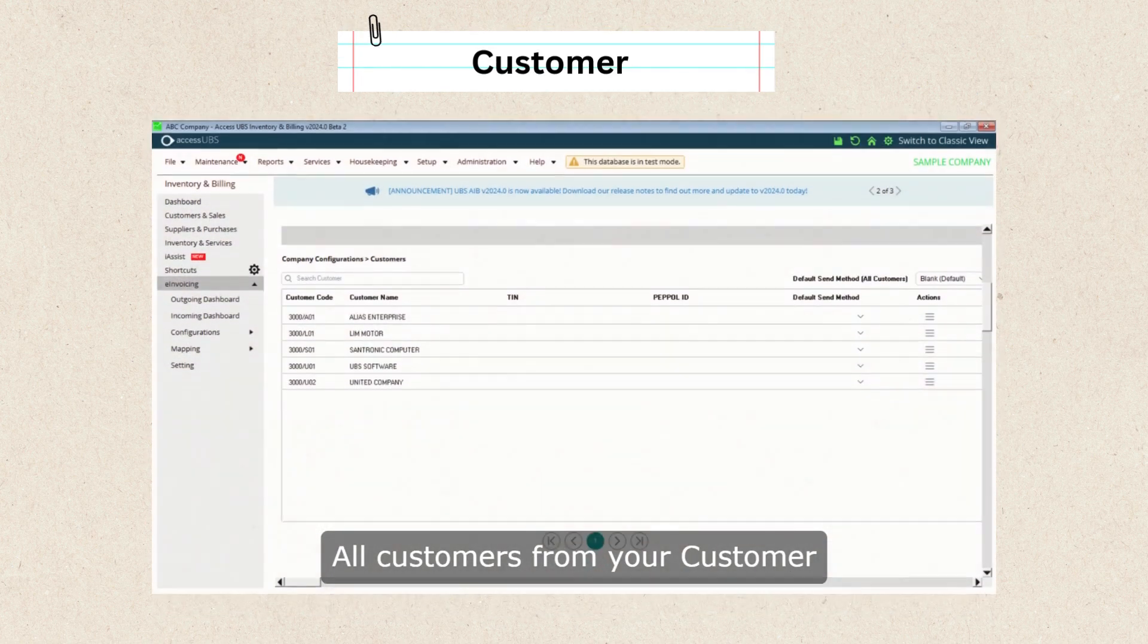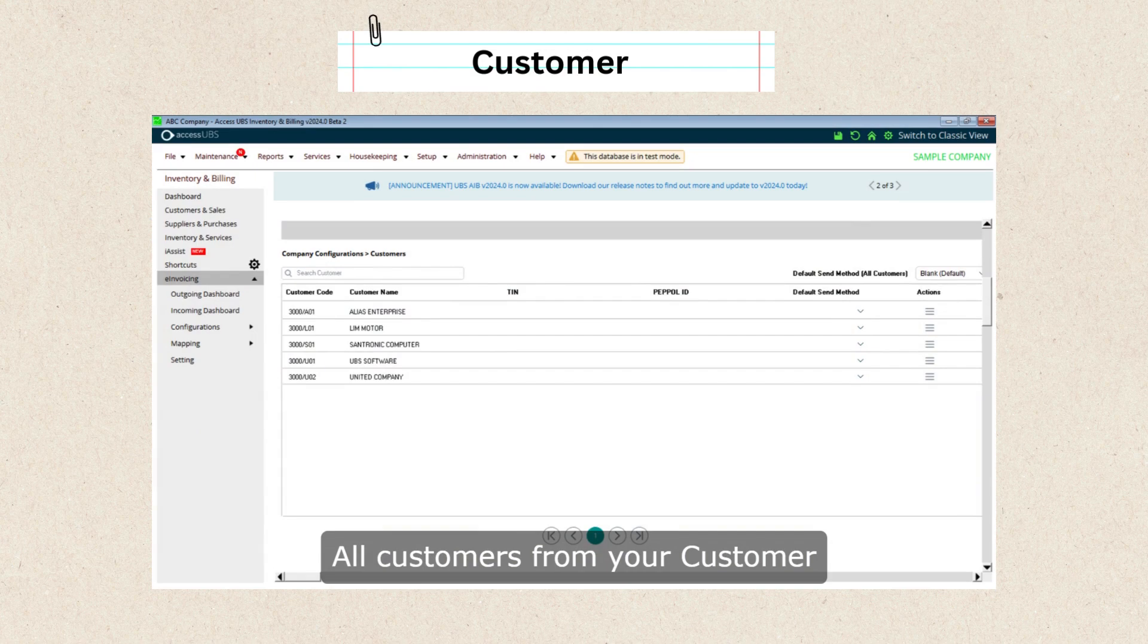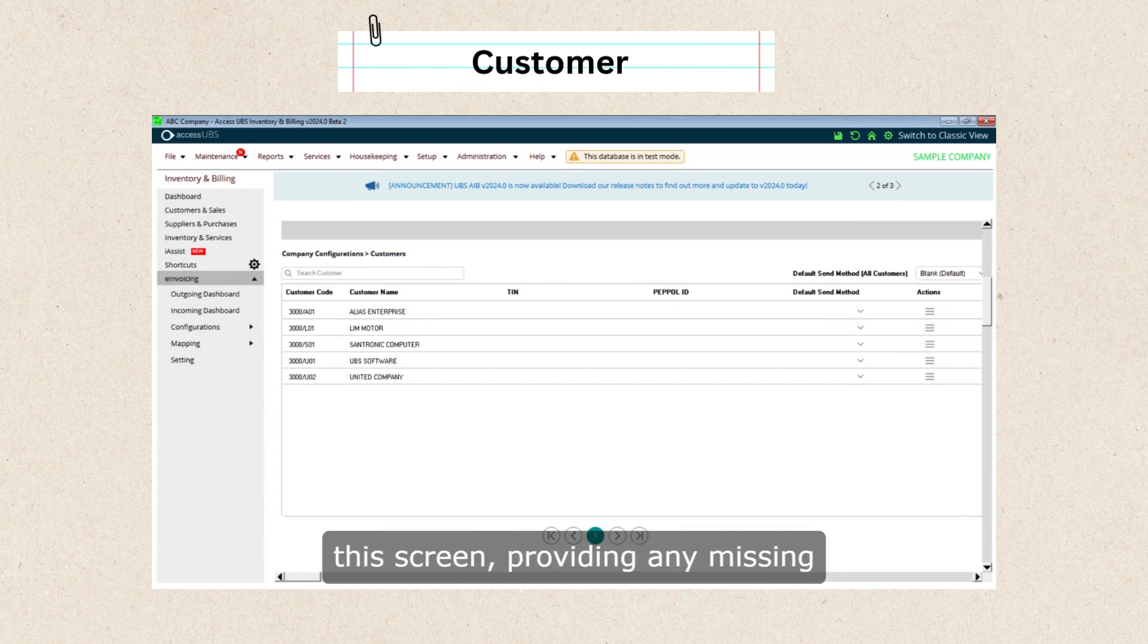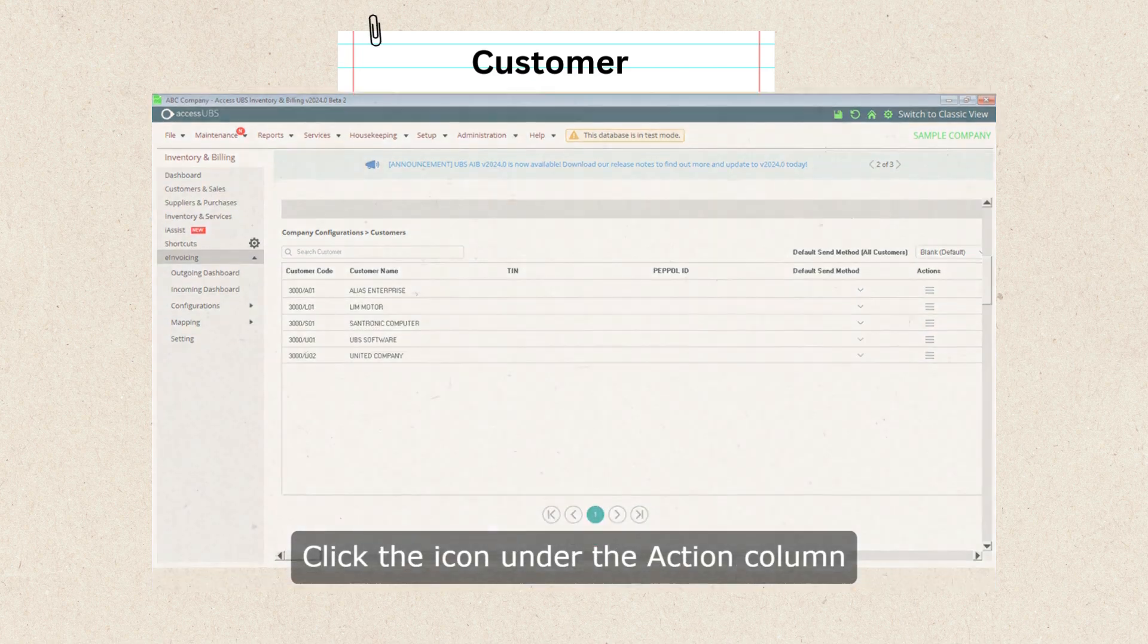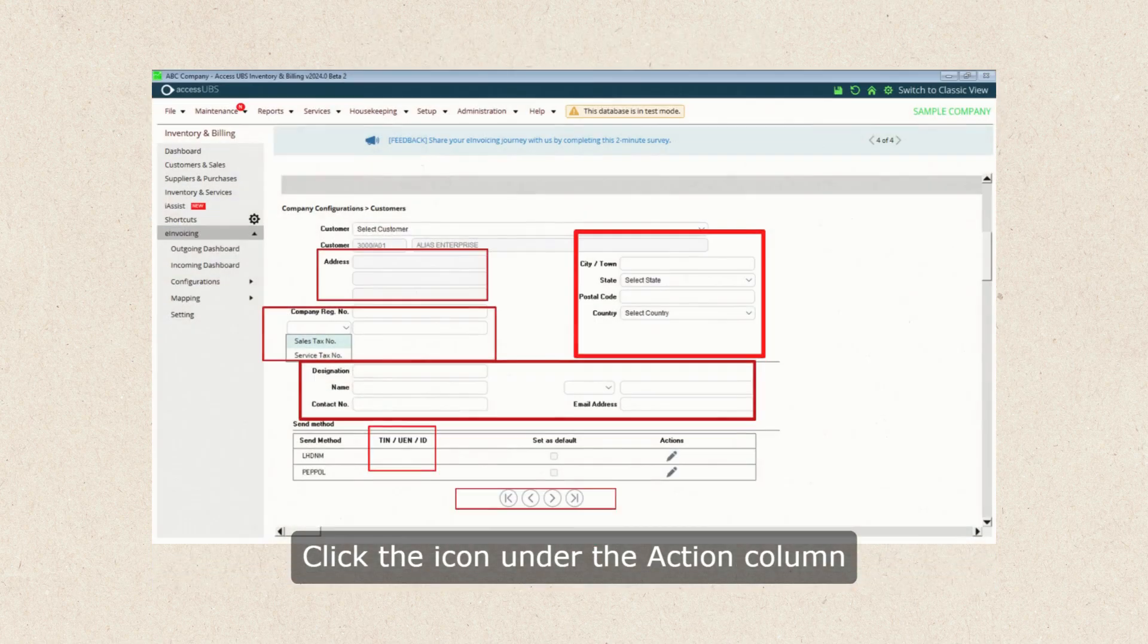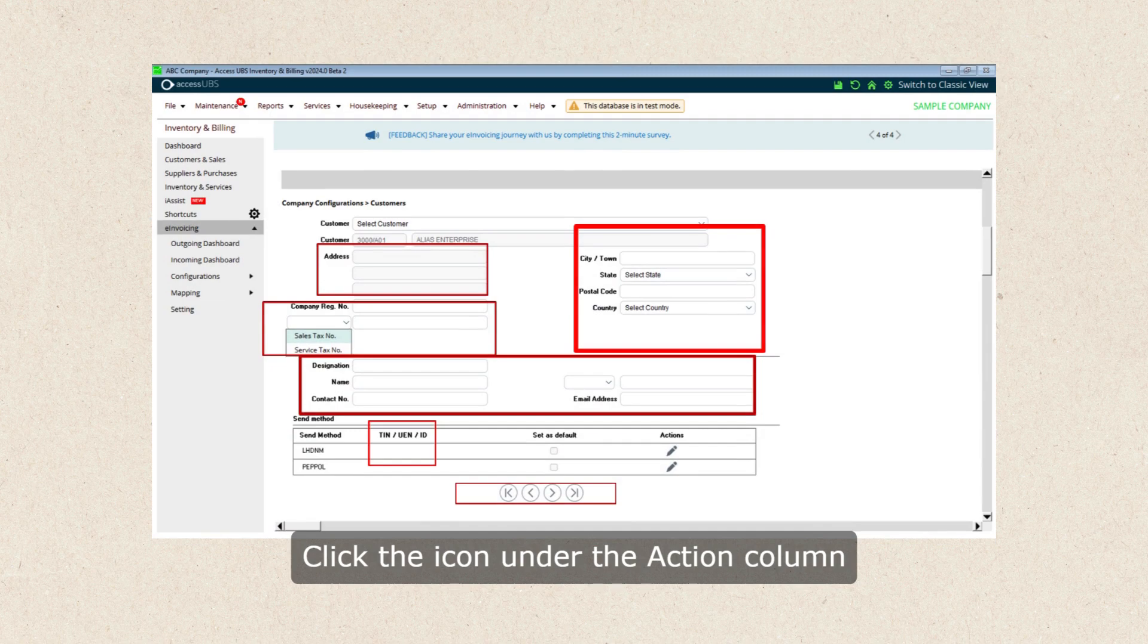All customers from your Customer Masters will automatically display on this screen, providing any missing information needed for e-invoicing. Click the icon under the Action column to update customer information.